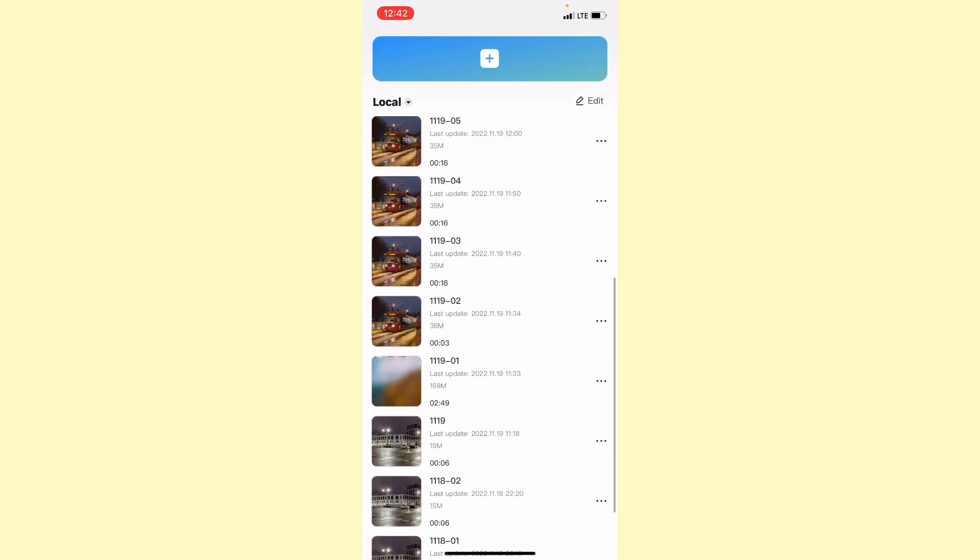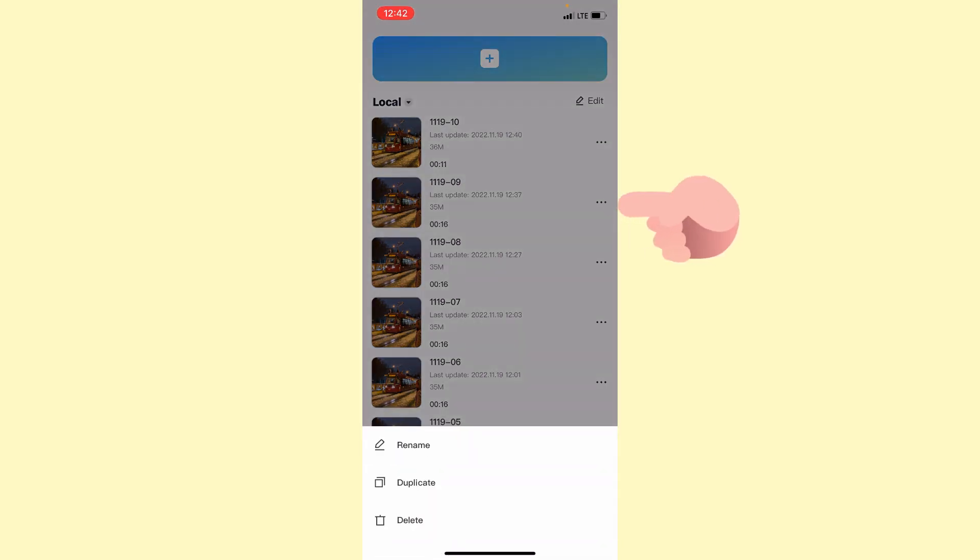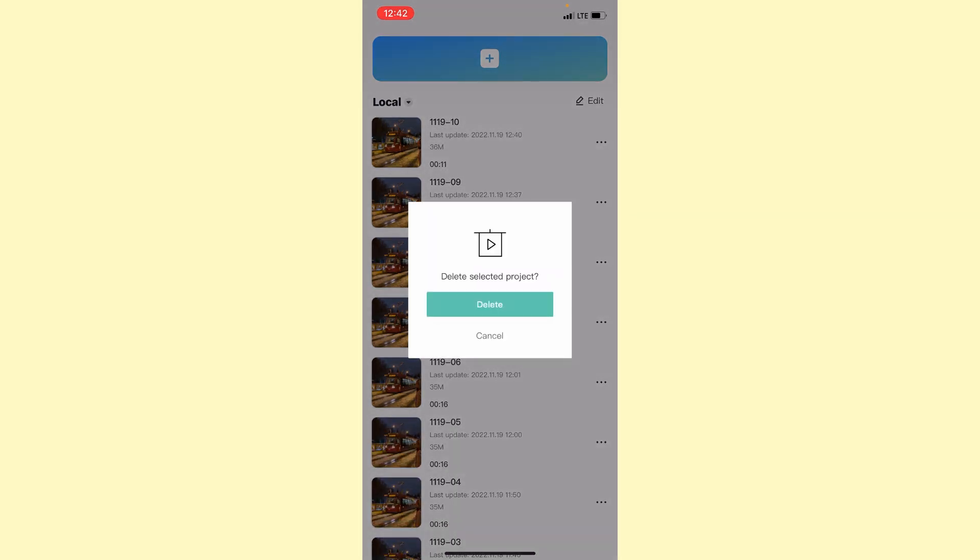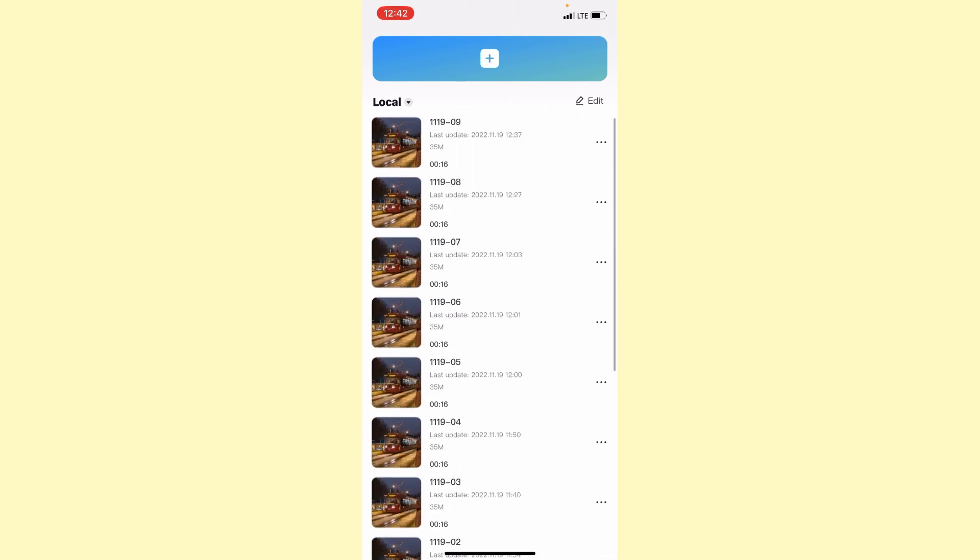which we created but now we don't need it. So let's delete them. The first step is just click on this three button right up here and click on delete. So the project was successfully deleted.